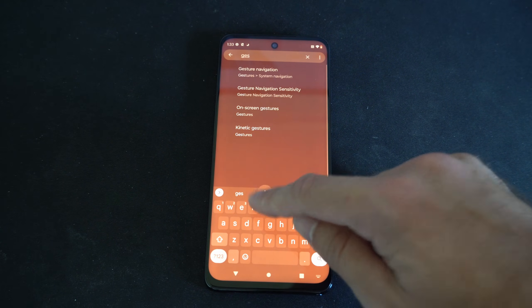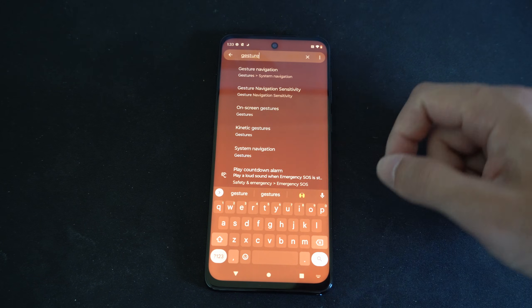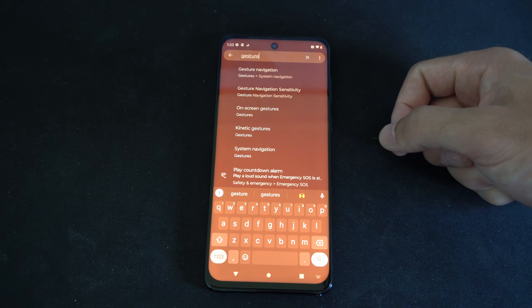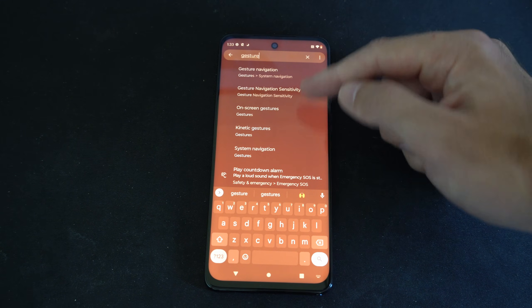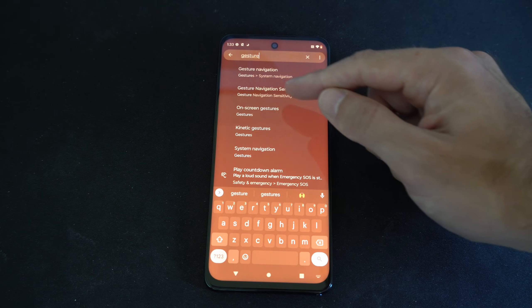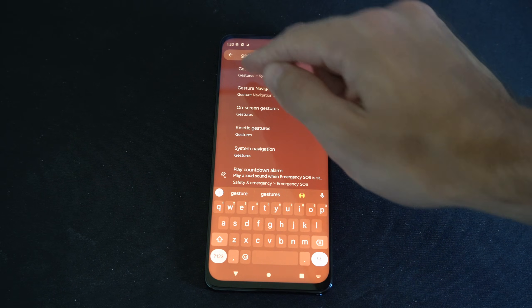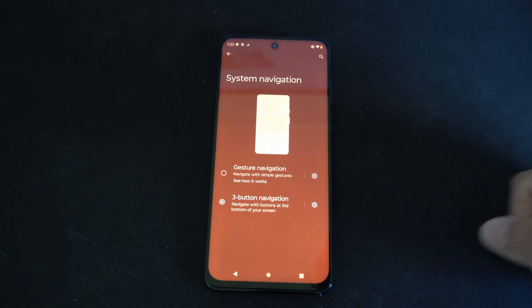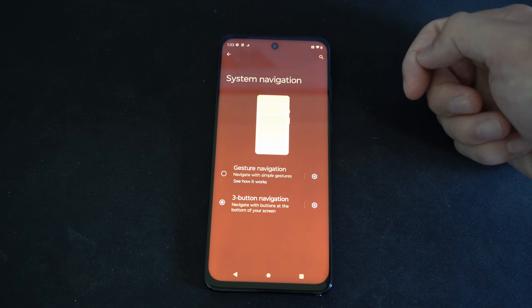So let's do that here. We are looking for a menu called system navigation. I'm going to type in gestures and then go to navigation, gesture navigation right here. And we're brought to this screen.